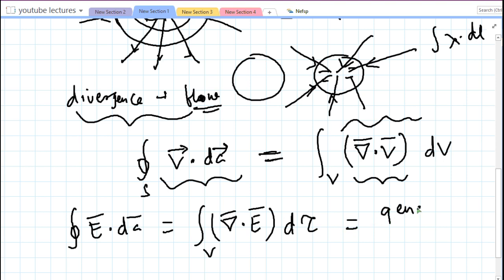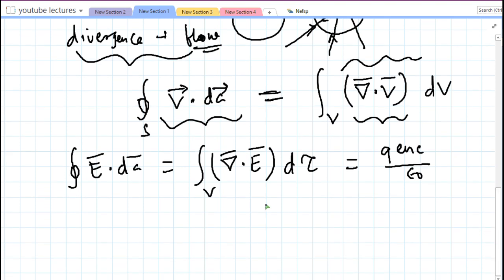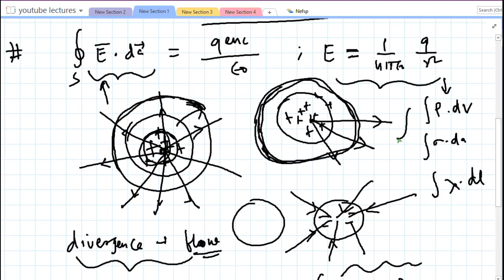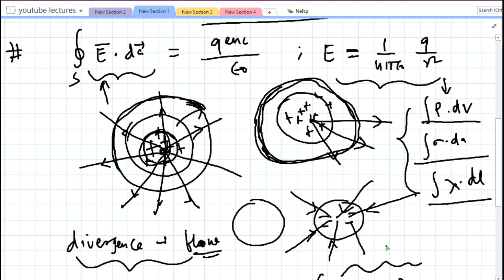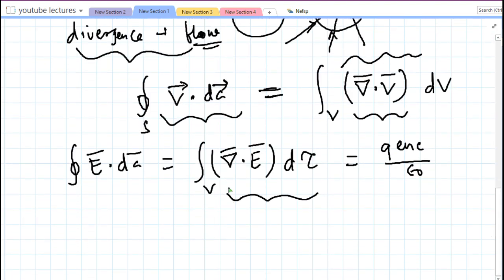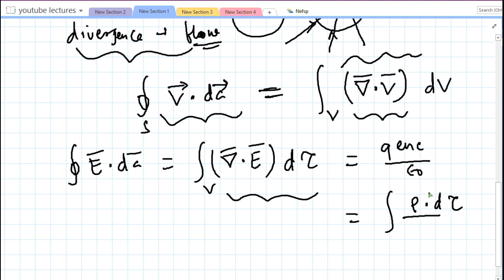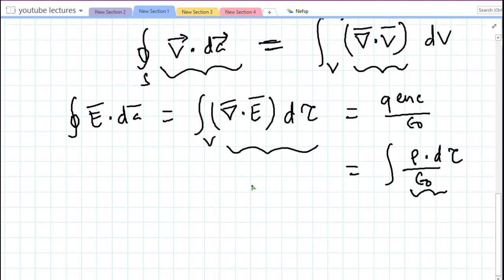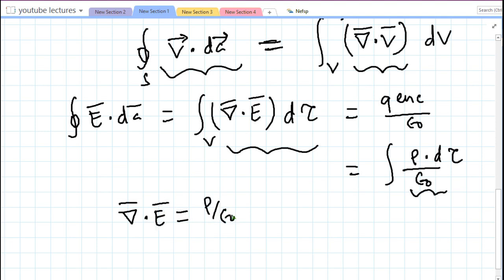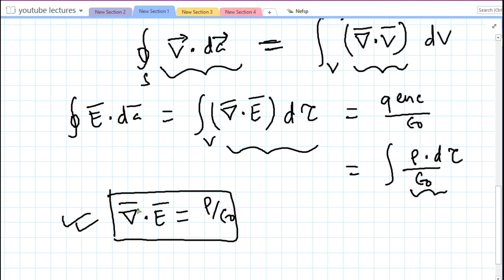We have: ∮ E·dA = ∫ (∇·E) dτ = Q_enclosed / ε₀. Since the integral is over the whole volume, we choose the volumetric charge distribution ρ/ε₀. Since both integrals over the volume are equal, their integrands must be equal, so we conclude: ∇·E = ρ/ε₀. The first Maxwell equation has been proved.